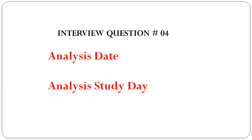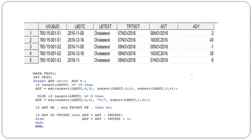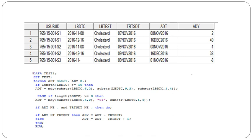Here you can see the dataset is an LB dataset with USUBJID and LBDTC, which is when the sample was collected—not time, but date—and the test performed LBTEST, and whether the subject has taken the treatment TRTSDT. We are going to derive ADT as well as ADY. ADT is analysis date and ADY is analysis study day.